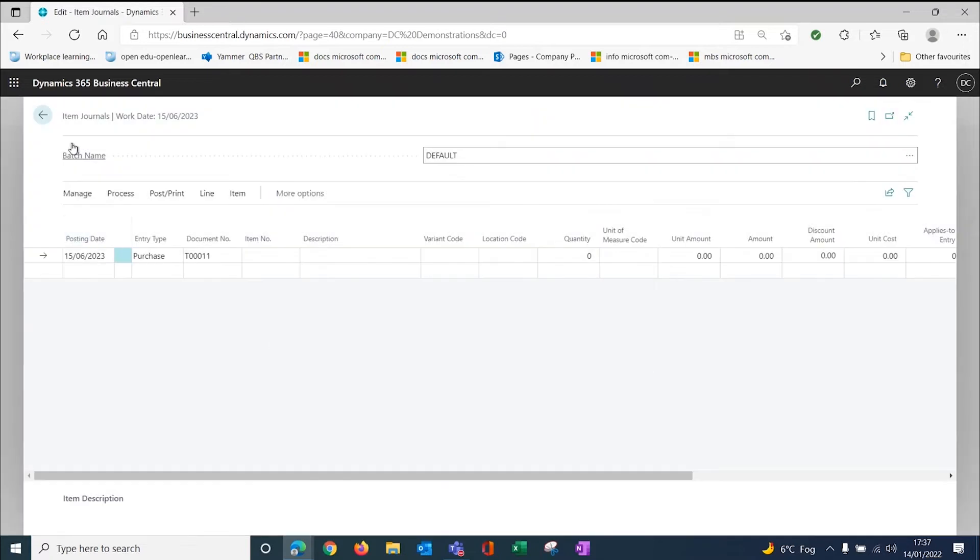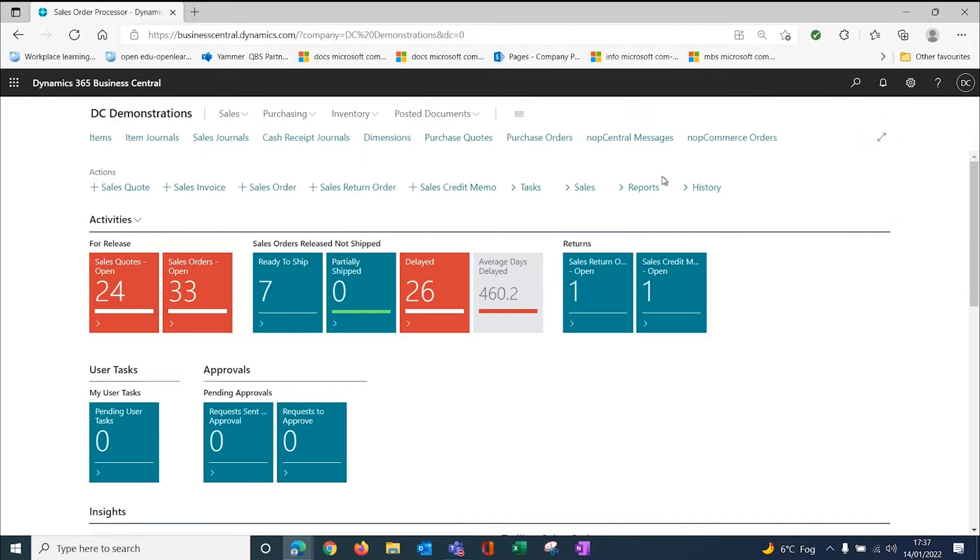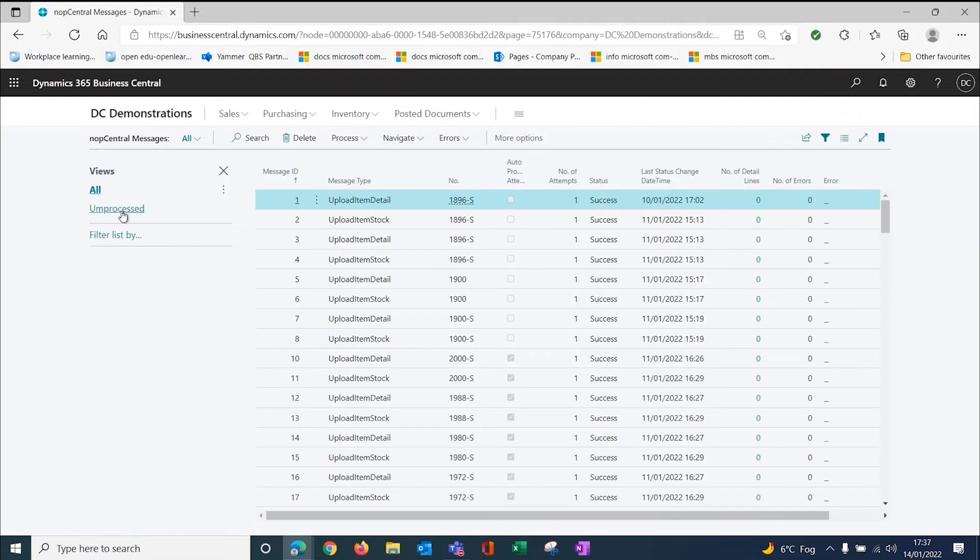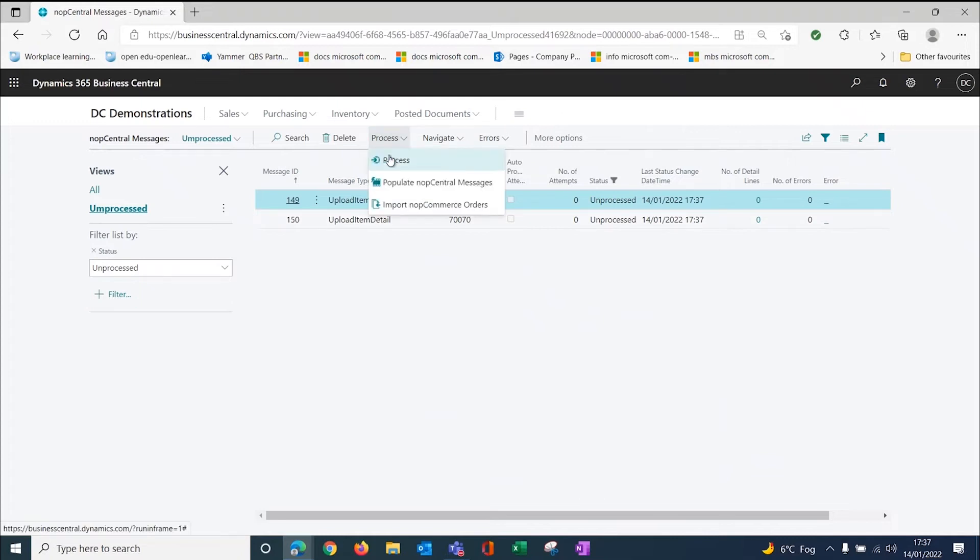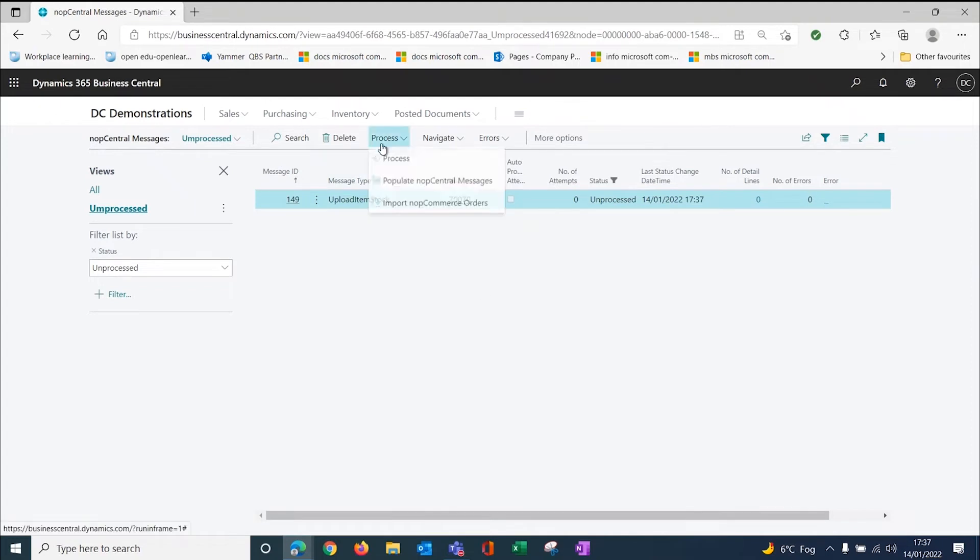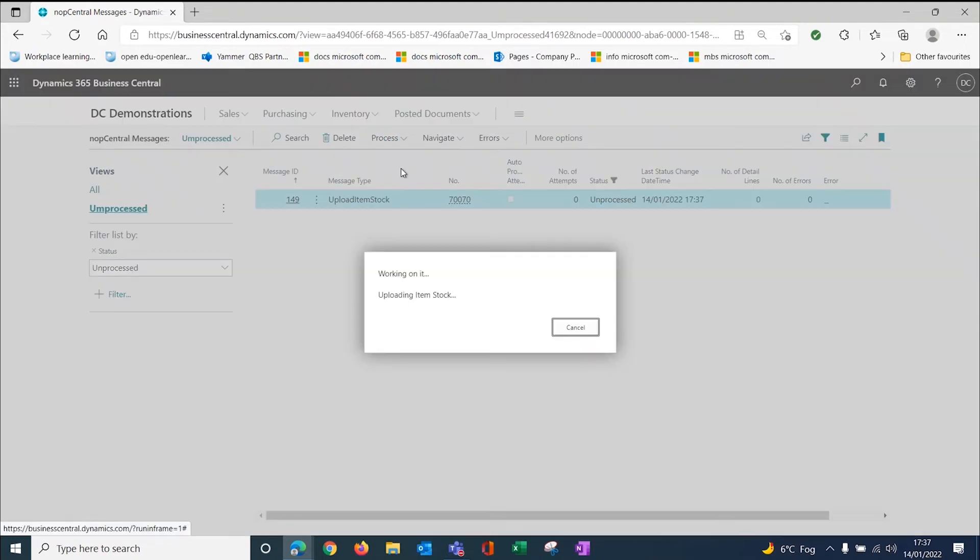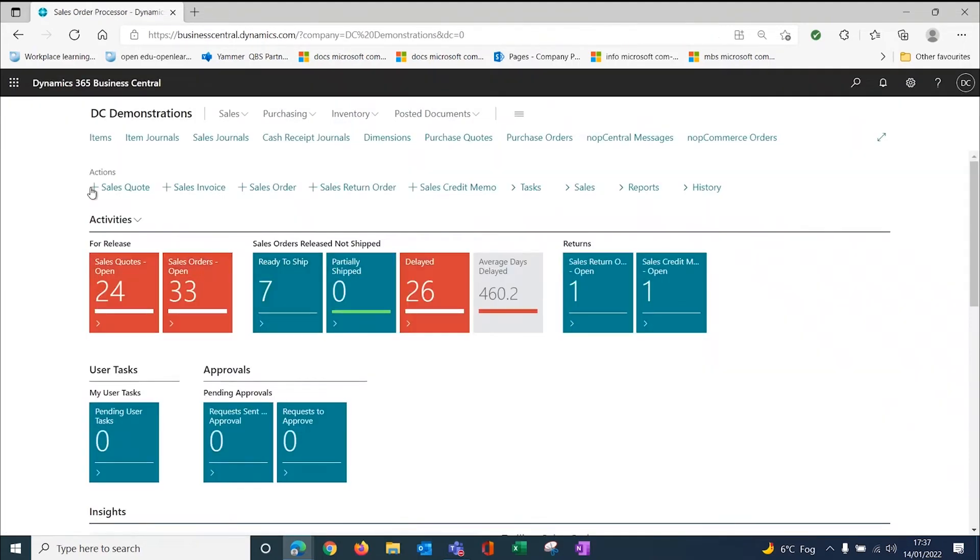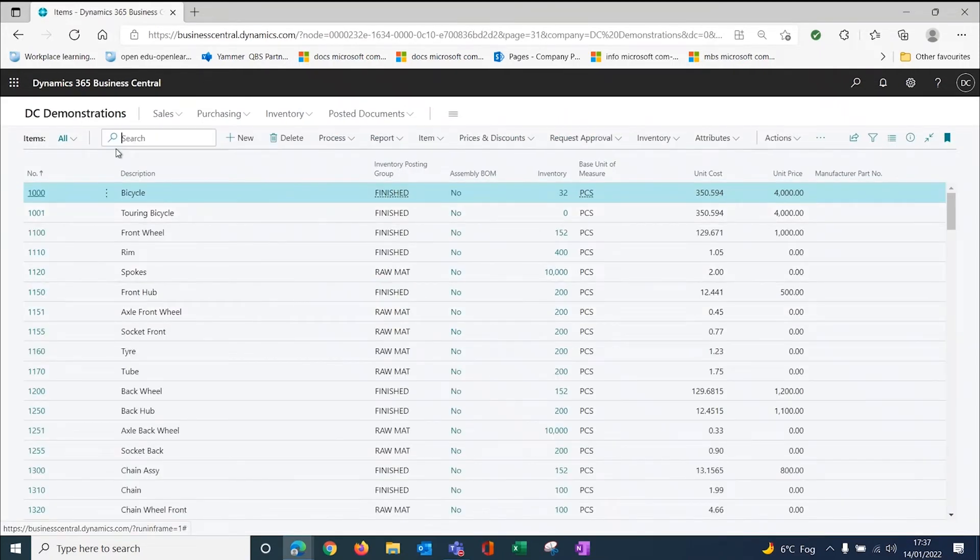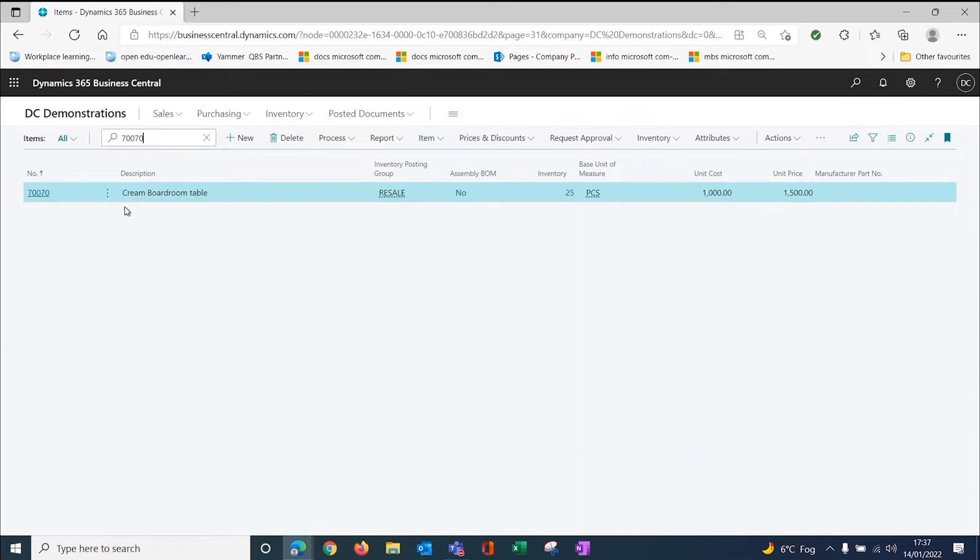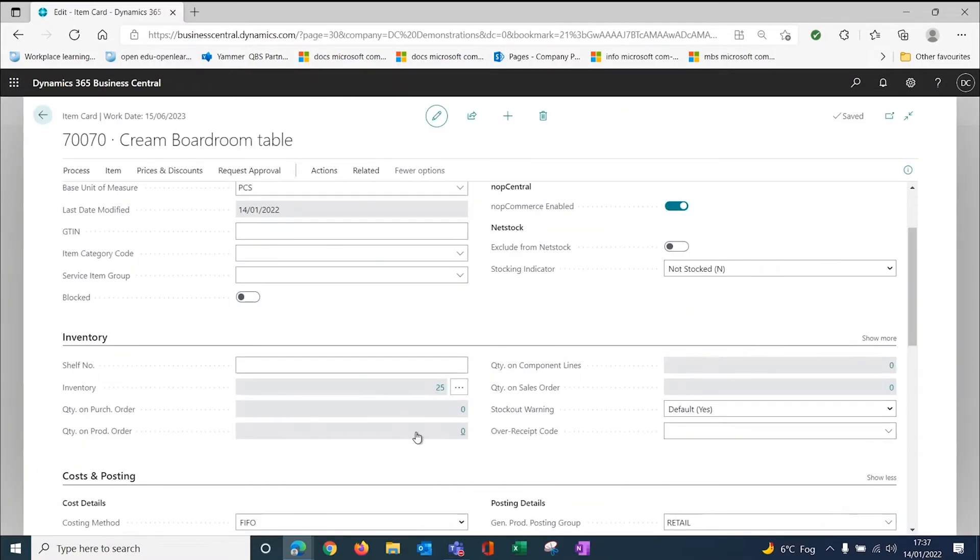I'm going to add some item on. My item was 70070, my cream boardroom table. I'm going to put them into the blue location and I'm going to put in 25 because they're big and bulky. Post and post that and post the journal lines. So let's go and get another message. Here I've got the stock this time to process. I'm going to do the detail first, process, and then I'm going to process the stock. So now I've got some stock on my item. If I looked at my item in my inventory, I've got 25 in stock.